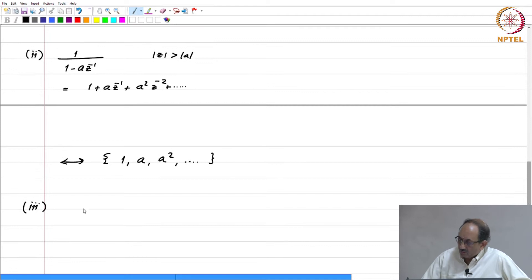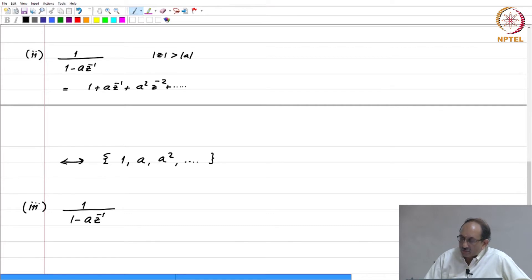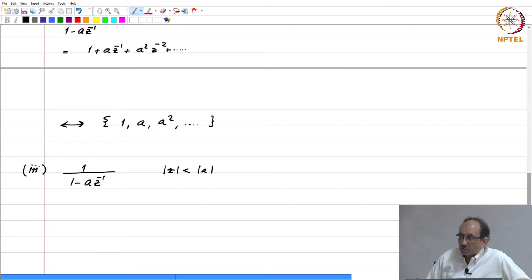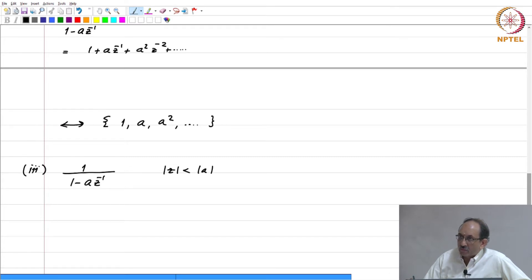Let us continue with the power series for the related example. This is 1 by 1 minus A z inverse. The main difference is that the ROC is mod z less than mod a. Therefore, when you take the inverse Z transform, you expect an anti-causal sequence in the time domain. An anti-causal sequence in the time domain has positive powers of Z in its Z transform. Therefore, when you expand this in terms of a power series, you have to expand in terms of positive powers of Z.